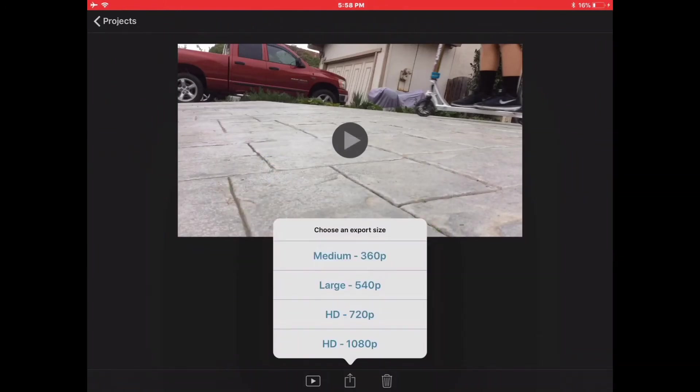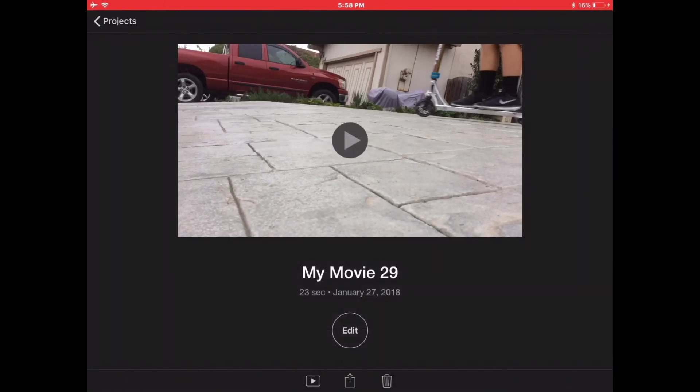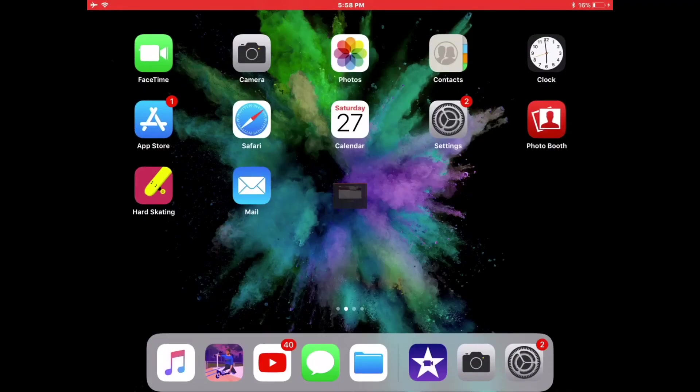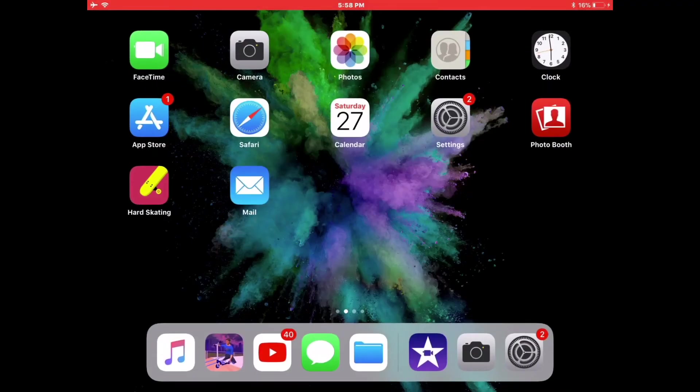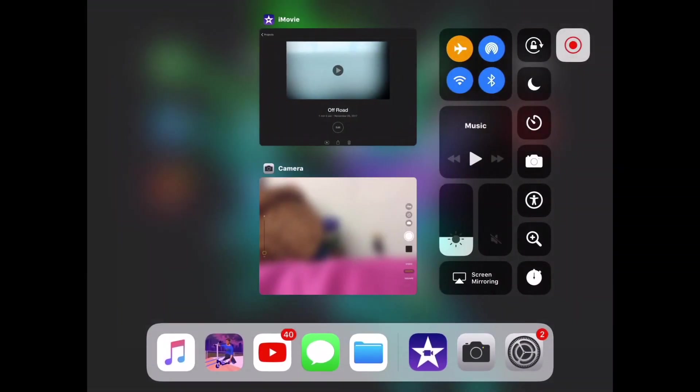And, you're going to click save video, and then you click HD, HD, HD, or medium, or small. And, so, yeah.